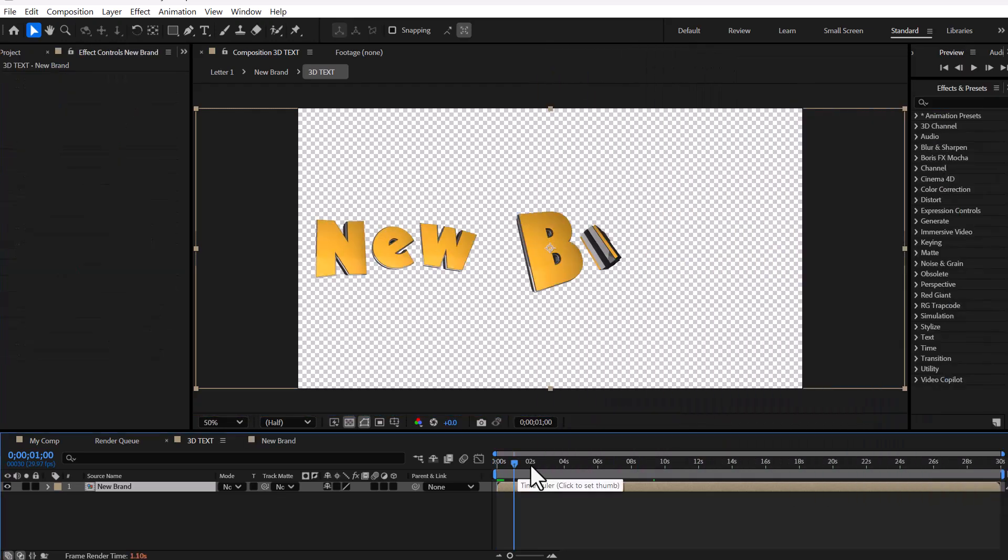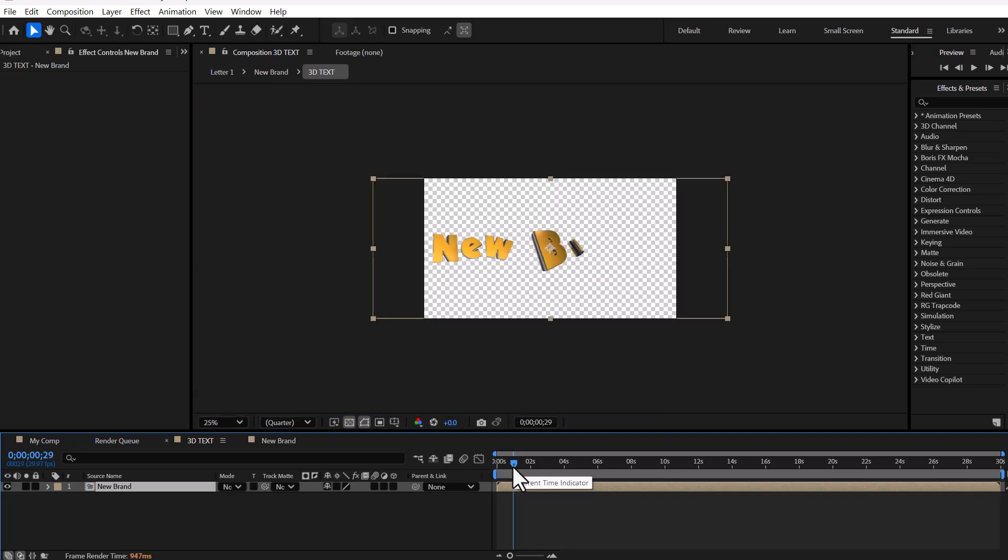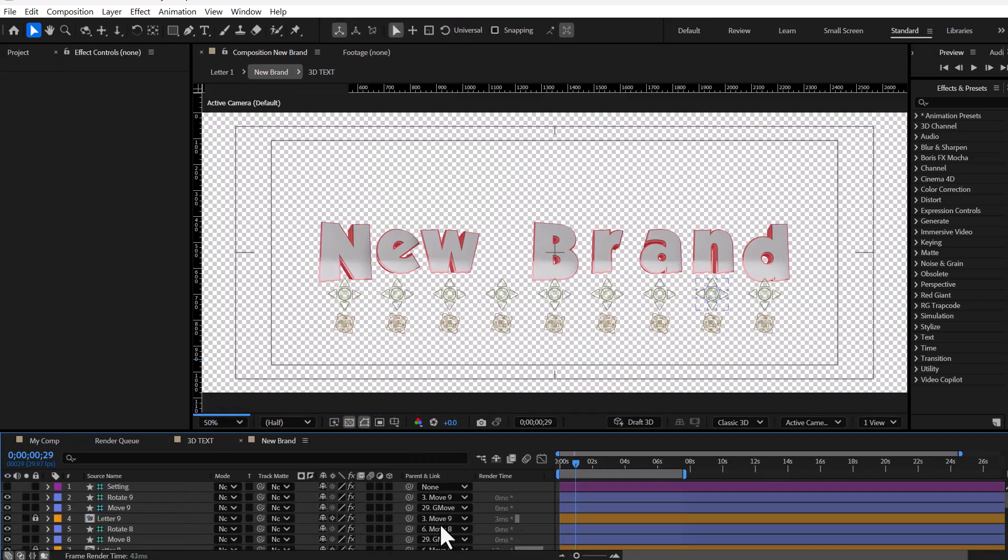Your title has been created. Now, we will enter the text composition to adjust our letters.